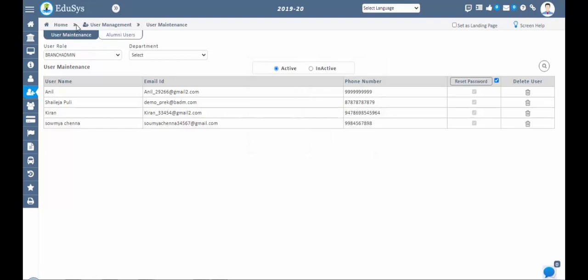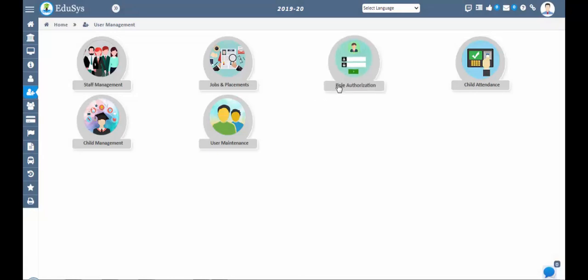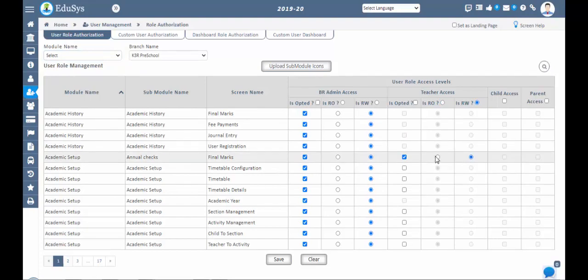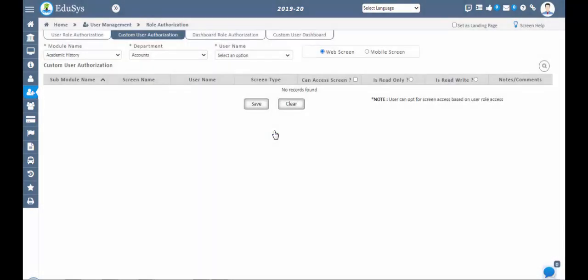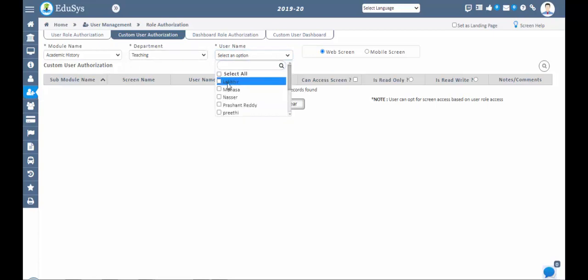Next step is Role Authorizations. Go to User Management > Role Authorizations. In this screen, you can give access to screens for users based on their user role at the branch level. You can also grant read-only or read-and-write access for selected screens on a user-role-wise basis. Under Custom User Authorizations, you can grant screen access username-wise by choosing the department for selected modules and screens — individually or by username.